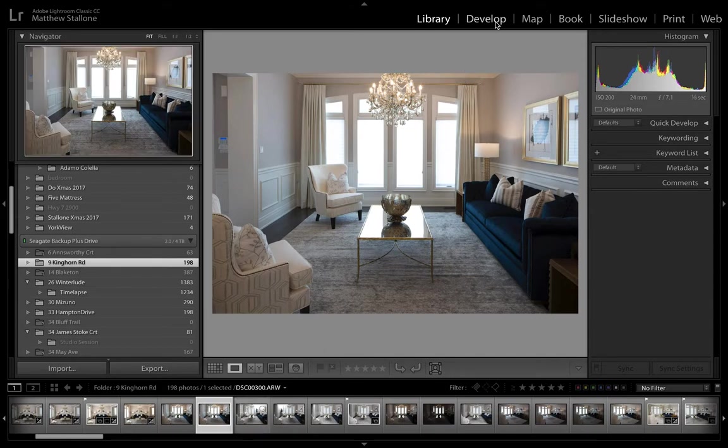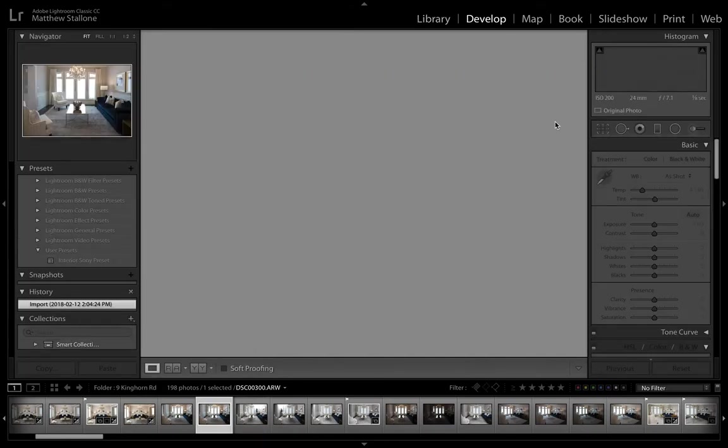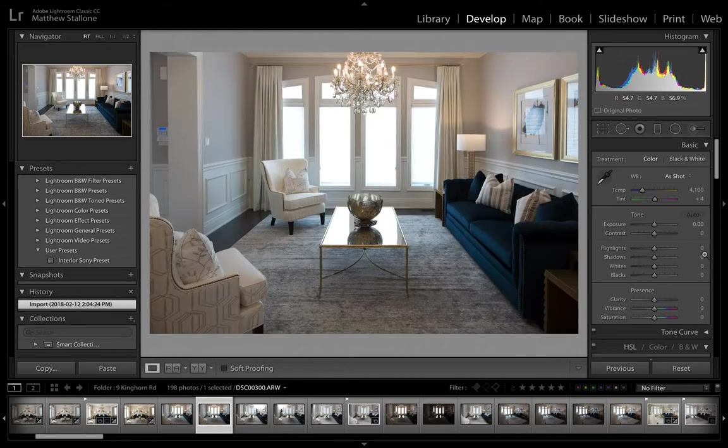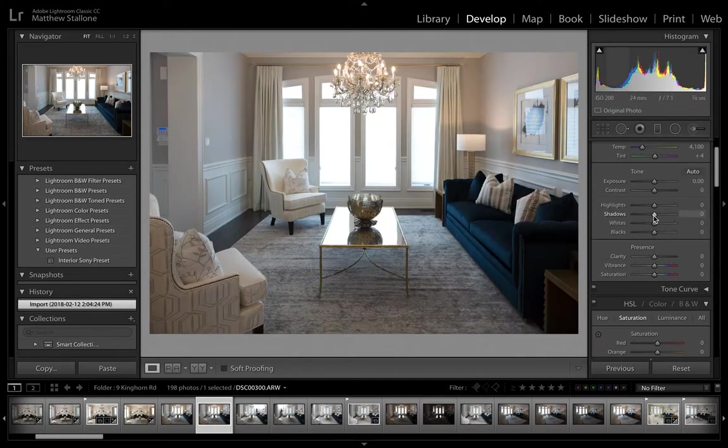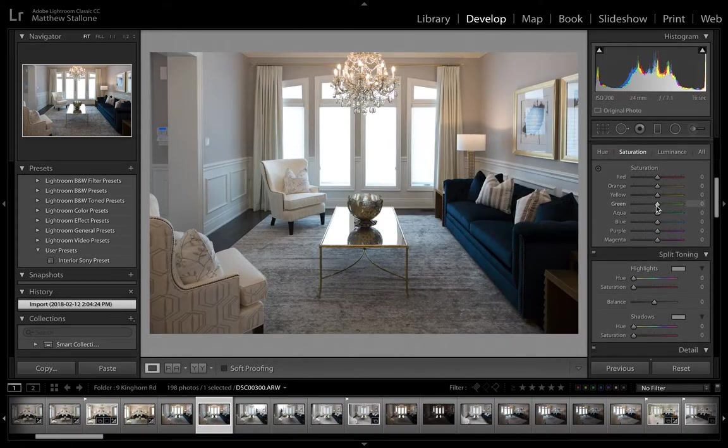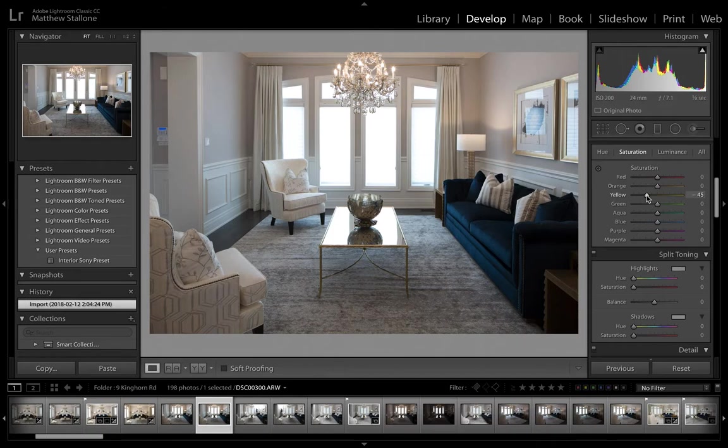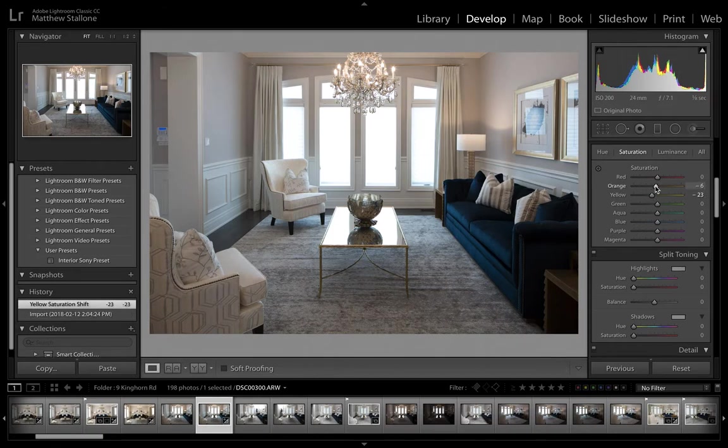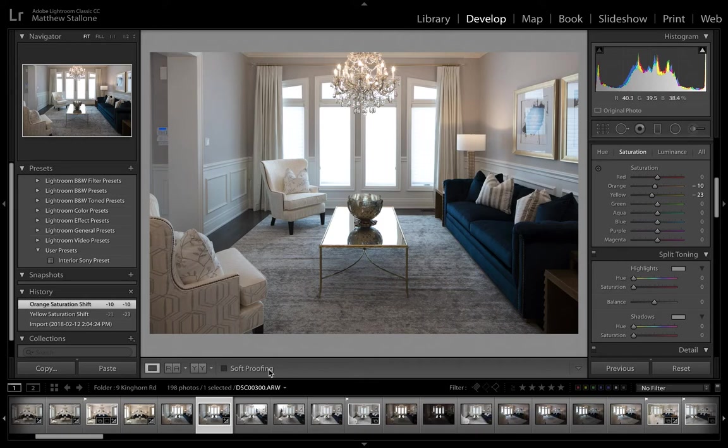And then what I like to do is in the develop module, I will go down and basically just kind of tone down a little bit of the yellows and a little bit of the oranges, not much. But other than that, that's pretty much it.